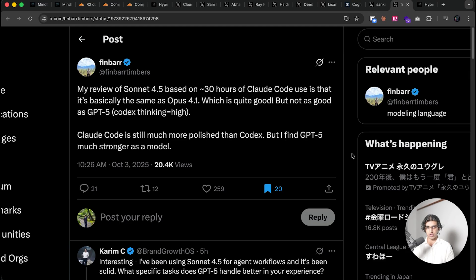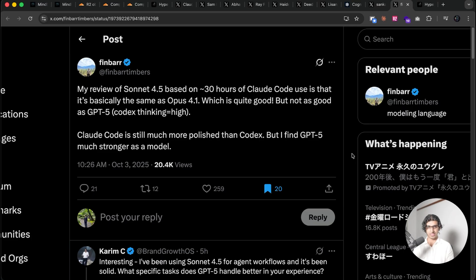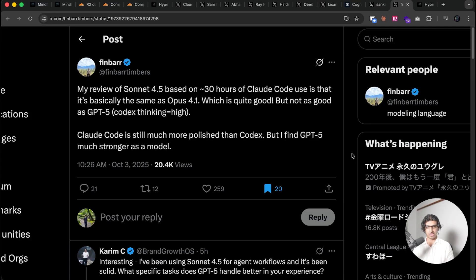And I think for my own personal conclusion, I will continue to use GPT-5 Codex thinking medium most of the time in Codex CLI when it comes to making any new features, but I will continue to use Sonnet 4.5 for design-related work at least.